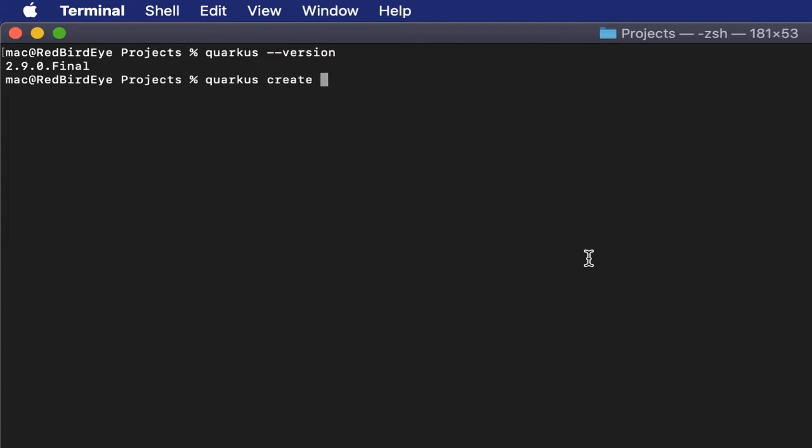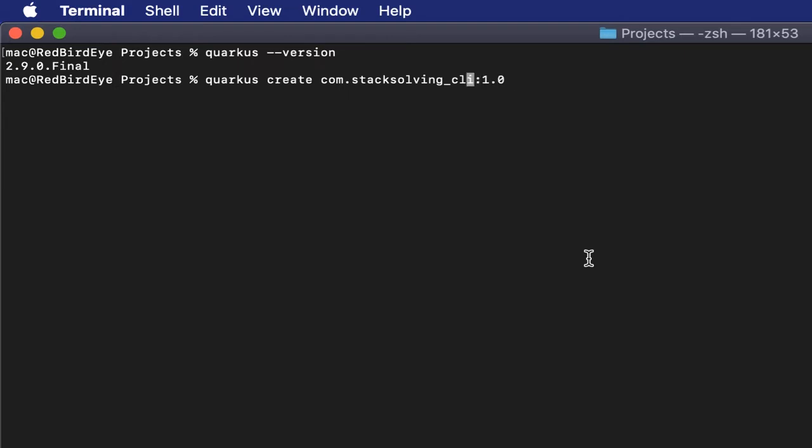To create a project called firstproject_cli, that will be our artifact ID. We shall make our group ID com.stacksolving and give it a version 1.0. All these are in the details of command line CLI Quarkus.